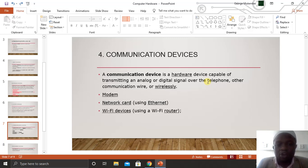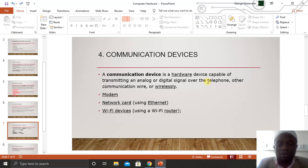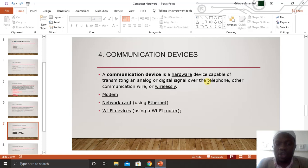The fourth category is communication devices. A communication device is any piece of hardware capable of transmitting an analog or digital signal over telephone or other communication mediums — wire or wireless. For example, if you connect your computer to an Ethernet cable, that Ethernet cable is a medium of communication between your laptop or computer and the outside world — the internet. Examples of communication devices include a network card, used when using an Ethernet cable, and Wi-Fi devices, used when connecting via a router.